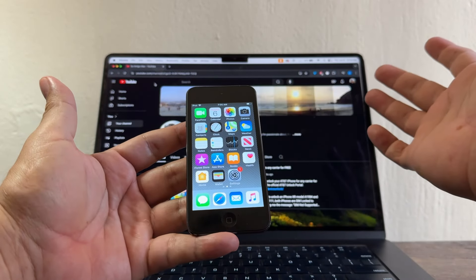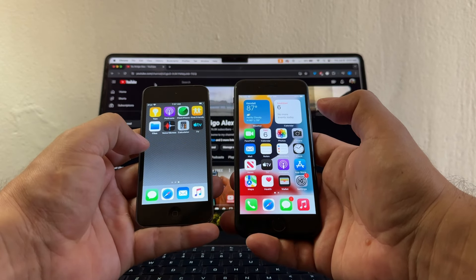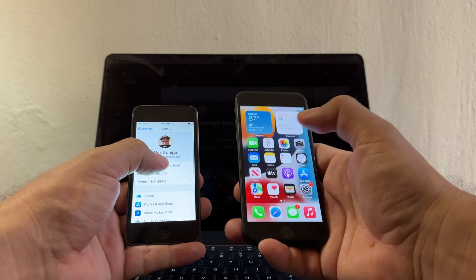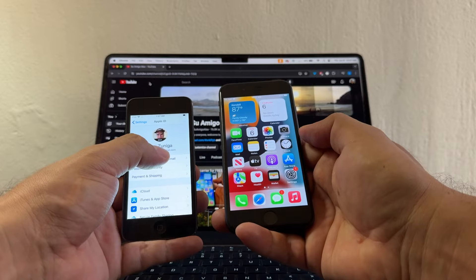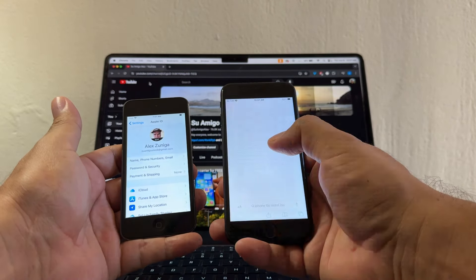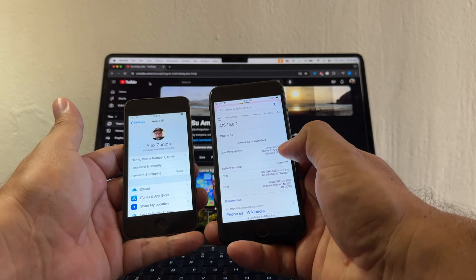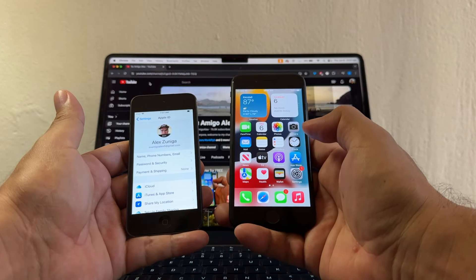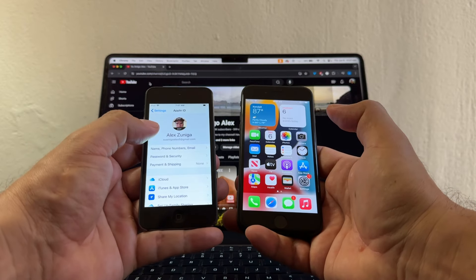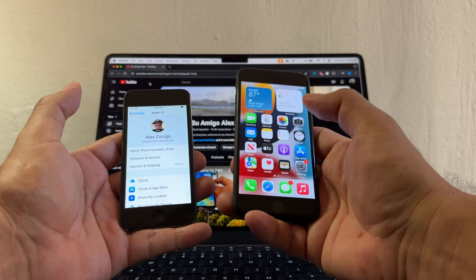A lot of people say this iPod is garbage, but they're wrong. You can still use this iPod 6 gen. The only thing you need to do is log into a device with iOS 15 or newer using the same Apple ID — in this case swamigoalex5. I have an iPhone 7, but even the iPhone 6s from 2015 supports iOS 15.8.2. So if you have an iPhone 6s, log in with the same Apple ID you use on the iPod.